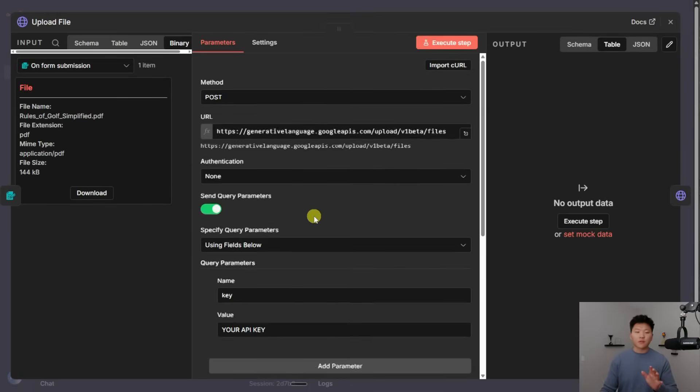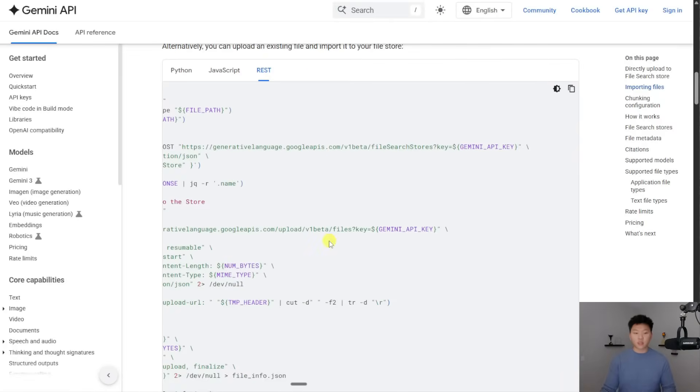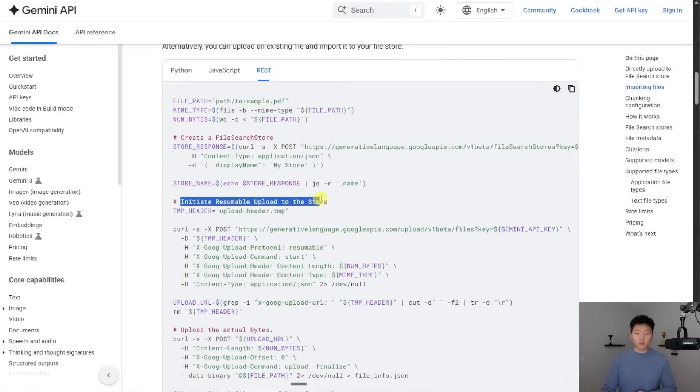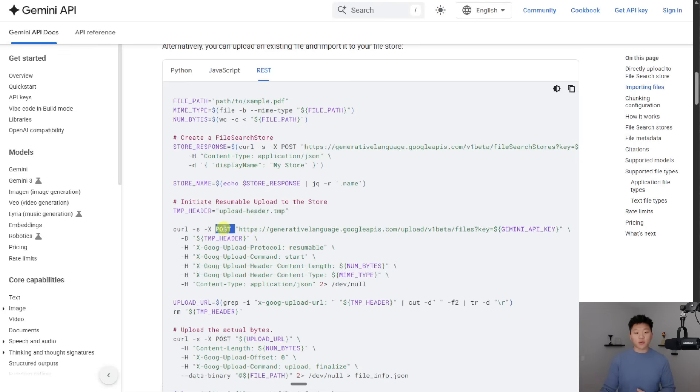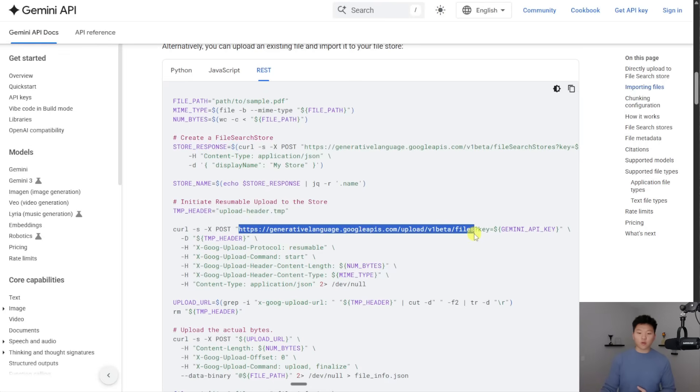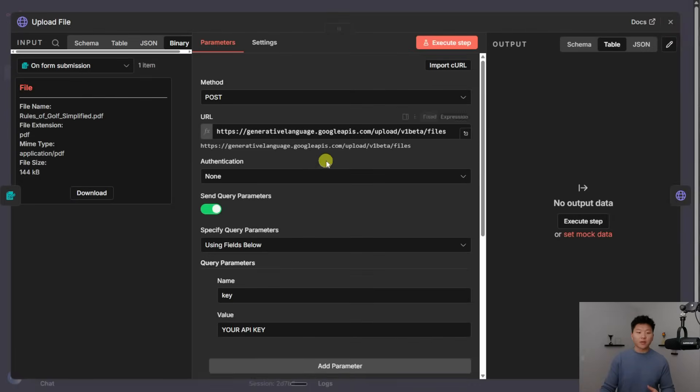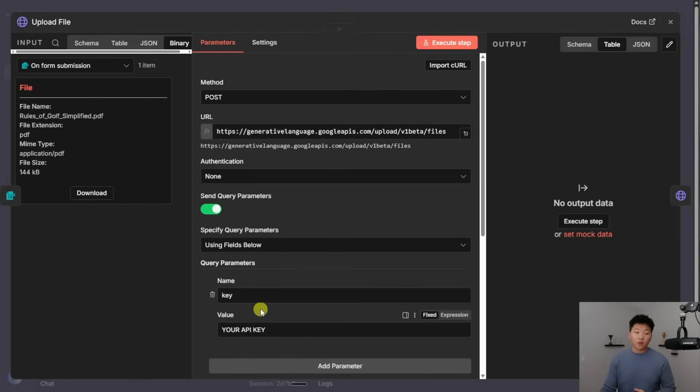So the way that I found out how to configure this one was back in the API documentation. You can see that after we created our file search store, we needed to initiate resumable upload to the store. So I went ahead and grabbed this post request. I grabbed this URL right here. As you can see, it ends in files. And then I threw in right here, this URL. And then we have our query parameter, which I'm actually going to get rid of, because as you guys saw, we just set up a query auth together, which was Google demo 1119 right there.